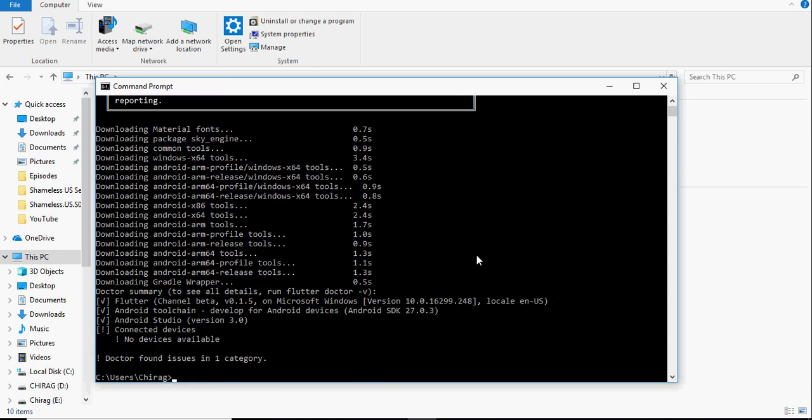In the end, you will see the doctor summary. That is a list of four items. The first one is Flutter which was just installed. The second one is the Android SDK and the third one is the Android Studio. If you don't have Android Studio or the Android SDK installed, go and do that first.